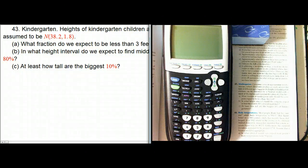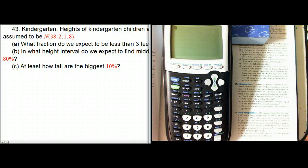This is a fairly straightforward problem about working with normal models. It's from Bach, Feldman, and DeVoe, as usual — Problem 43 from Chapter 6, about heights of kindergarten children.